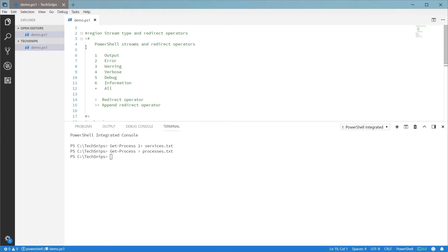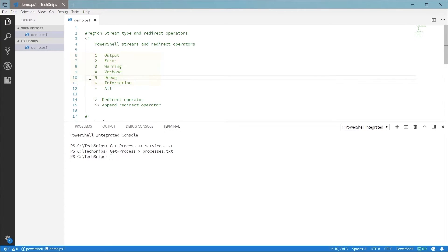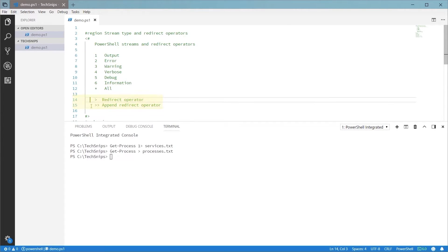The PowerShell streams are numbered one through six and they are called the output, error, warning, verbose, debug, and information streams. These characters here are the redirect operators. The single greater than symbol is used to write to a file and the double greater than symbol is used to append to a file.